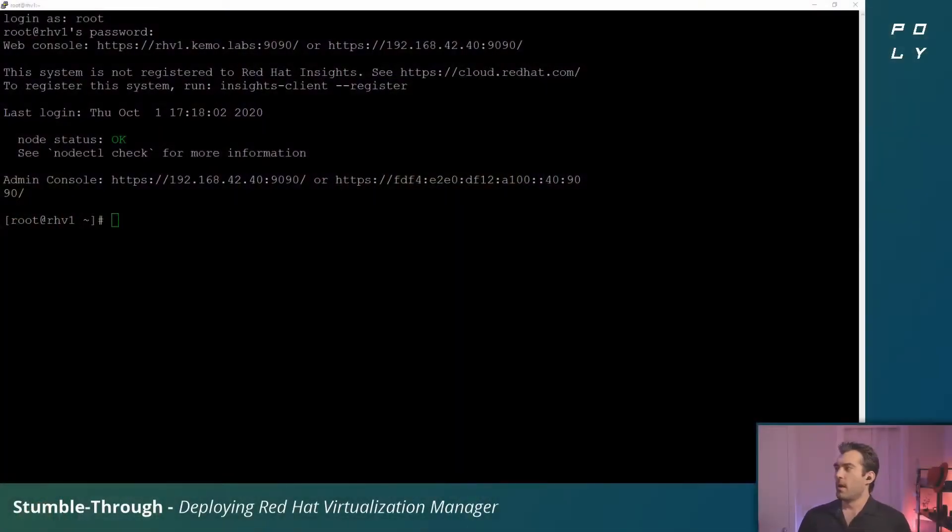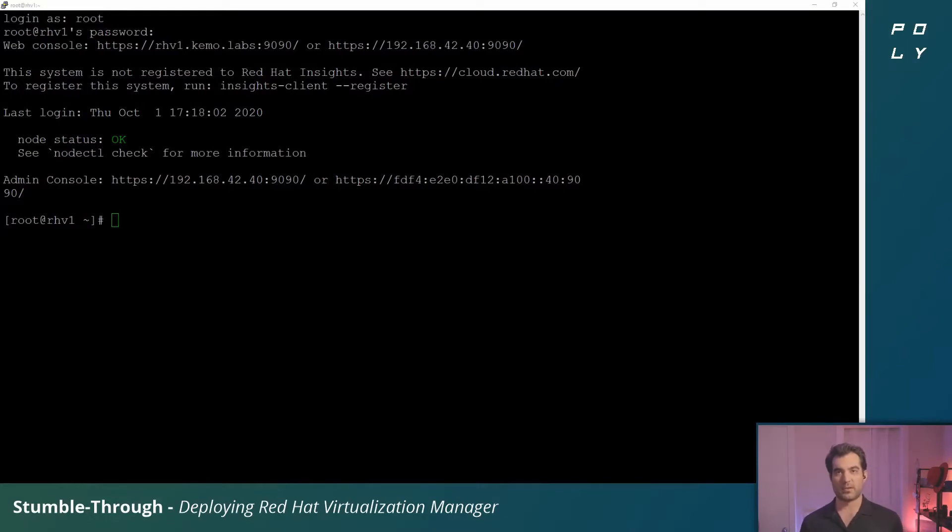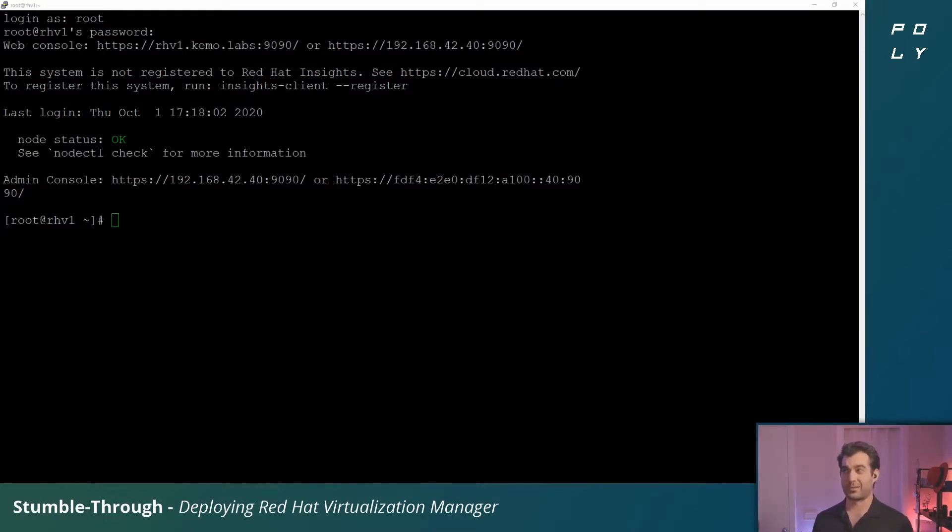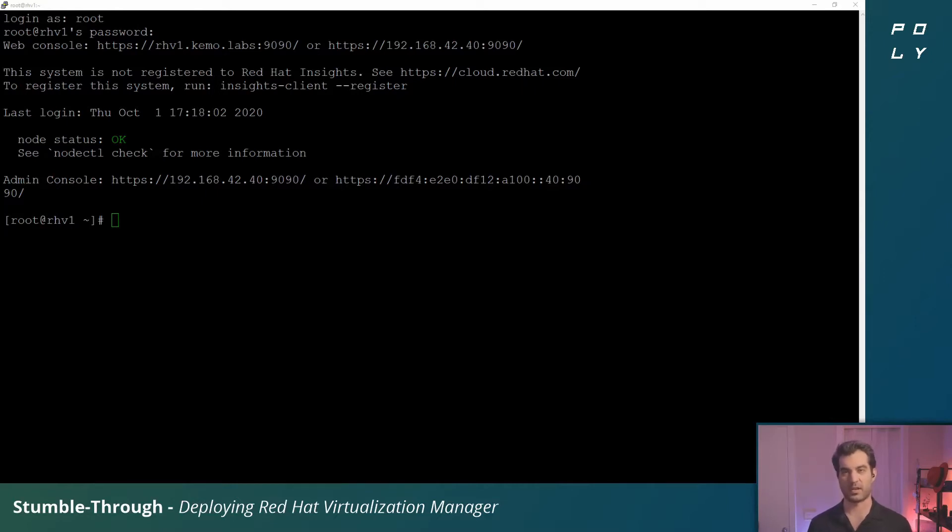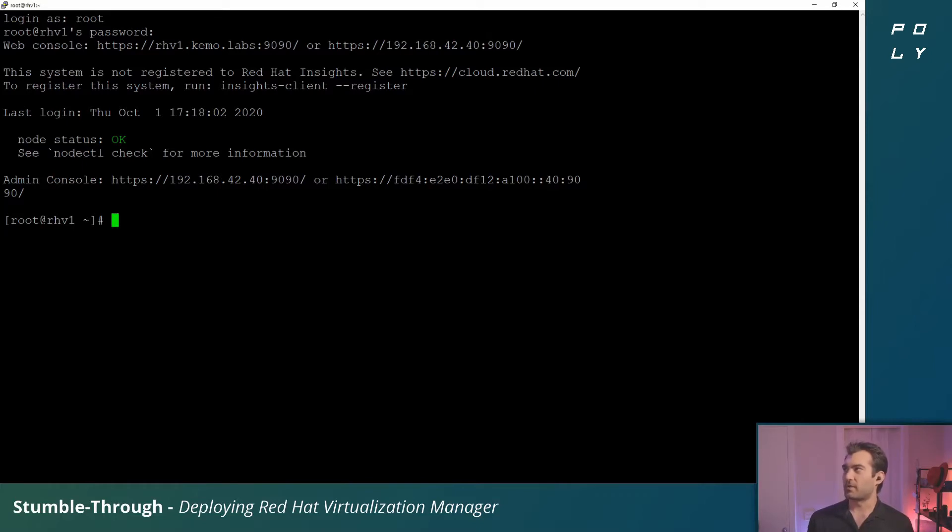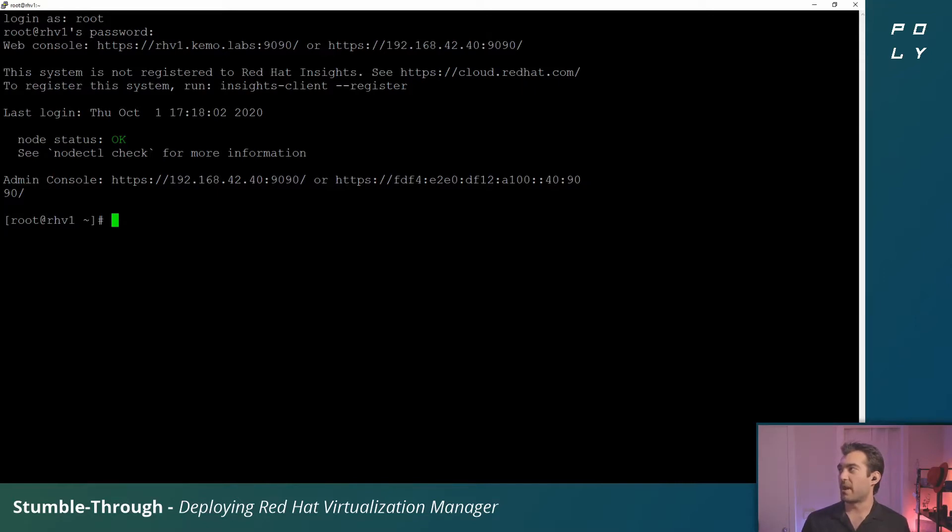So let's jump right into that. When you deploy the Red Hat Virtualization hypervisor, you could SSH in and provision the hosted engine by command line, but I'm going to show you a different way. Once you log in, you'll notice that it prompts you with information about the web console available on port 9090. Let's actually navigate to that web console.